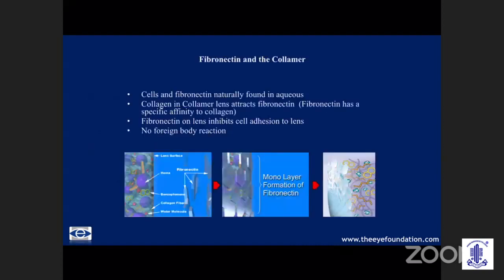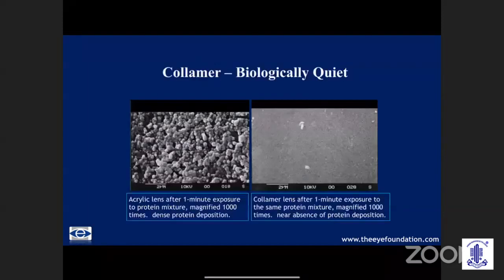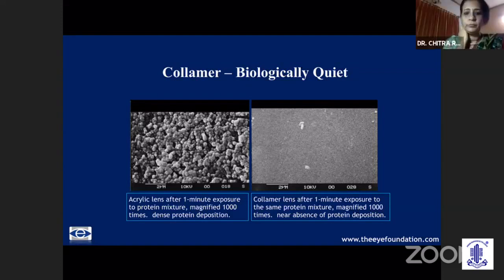What makes this lens inert? We all know that the Collamer has a high affinity for the fibronectin in the aqueous, which forms a layer on the lens and subsequently protects it from the inflammatory mediators in the aqueous. An acrylic lens routinely used in cataract surgery has dense protein deposition within a minute of exposure, as against the near absence of proteins on the surface of the Collamer.